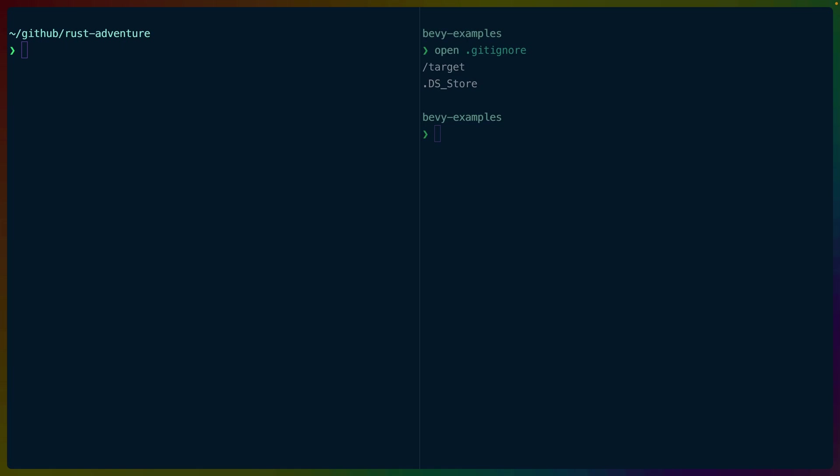Welcome back to Let's Code, I'm Chris Biscardi, and today we are talking about ignoring files in your Rust CLI apps.